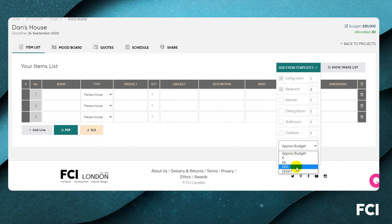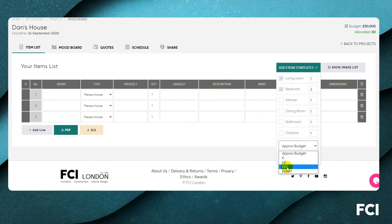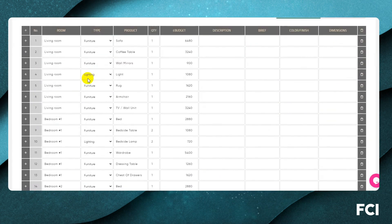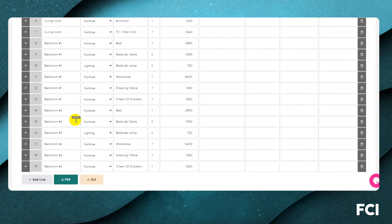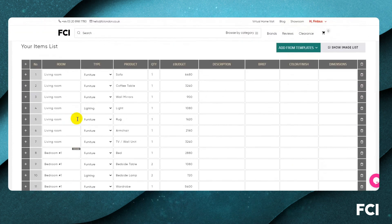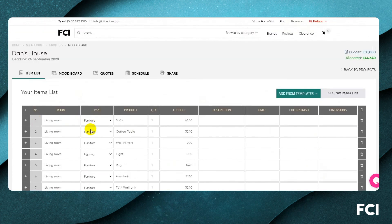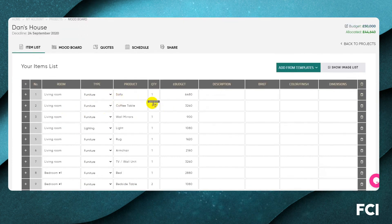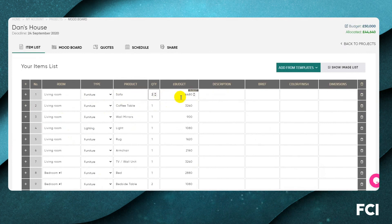Select an approximate budget ranging from entry level up to very high-end bespoke — think economy, business class, first class, or private jet. Select the budget band and add to list. This generates items as a jumping-off point that we think might sit in those rooms. It's by no means exhaustive and you can edit it to your heart's content.